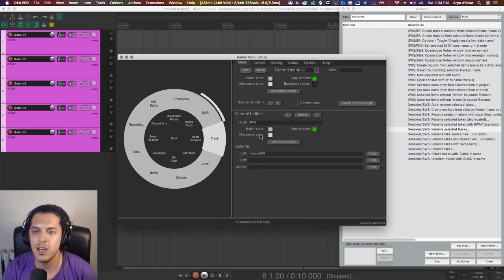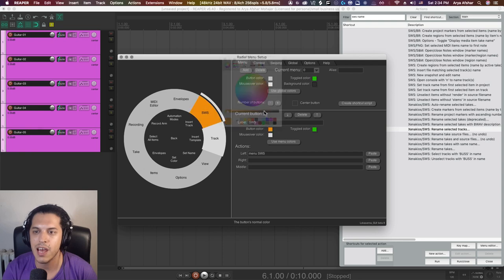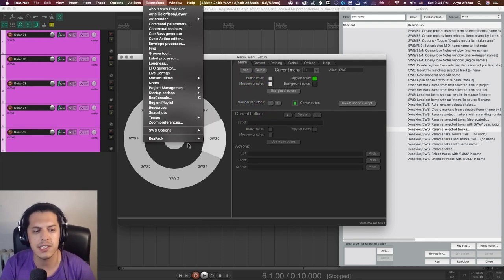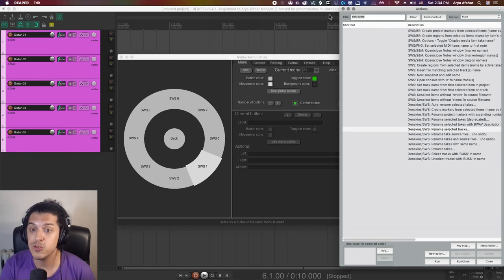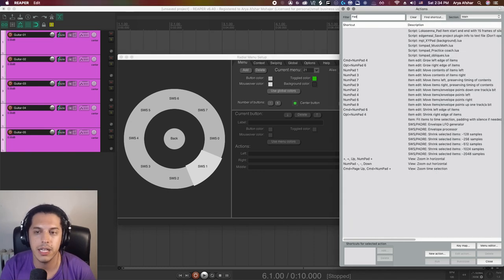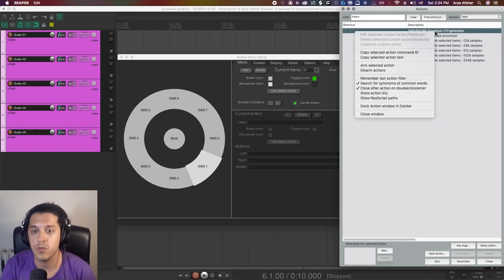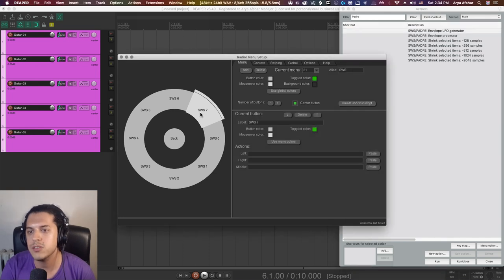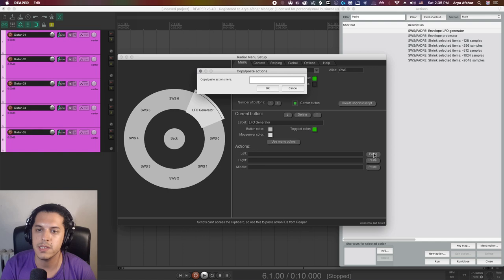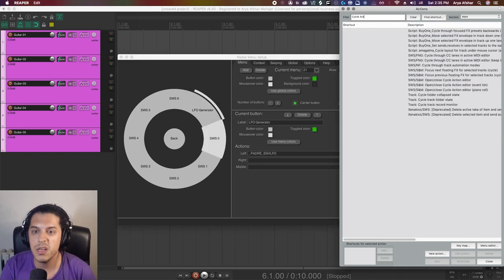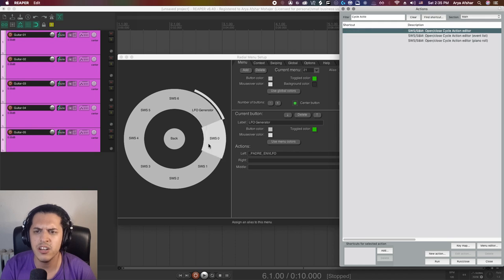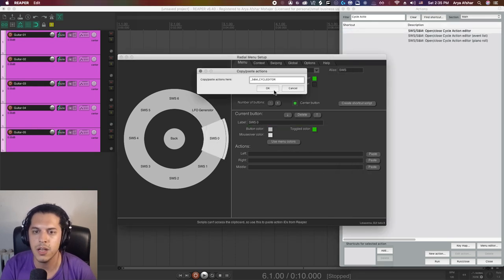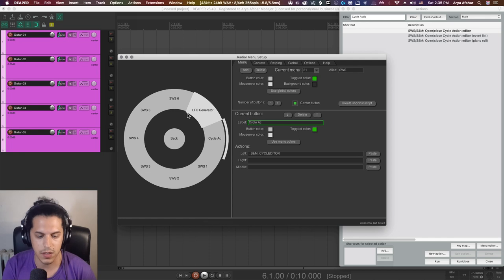I can go menu space 21 or I can go menu space SWS. Once we do that, hitting this button will now take us to the SWS menu that we just created. Let's give this one a color as well, just kind of make it stand out. Most of the SWS stuff I can just open from up here in the extensions menu, but I can put a couple of the most used ones here as well. For example, I like the Padre LFO generator, which I can find in the action list, right click and go copy selected action ID, then shift click on this and let's call it LFO generator. Then again, I go paste here and paste the action right here.